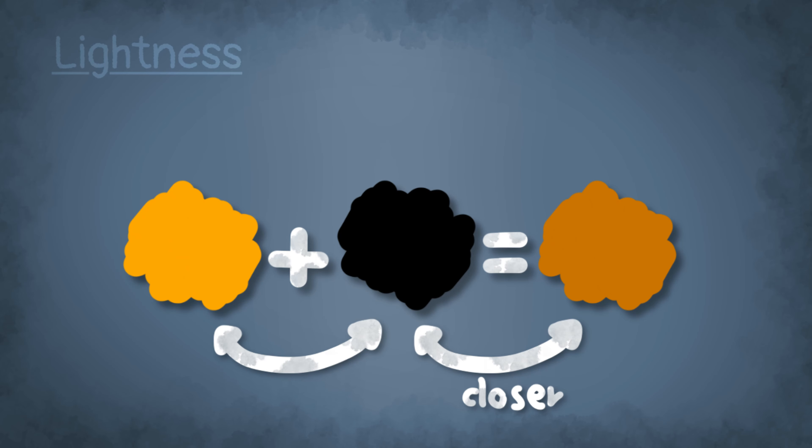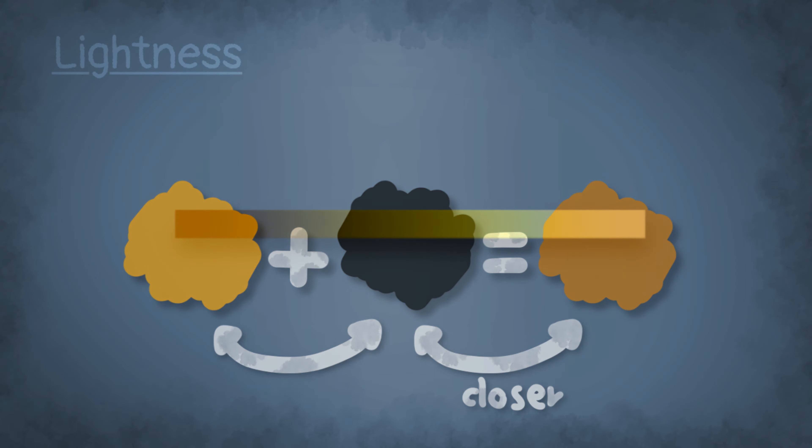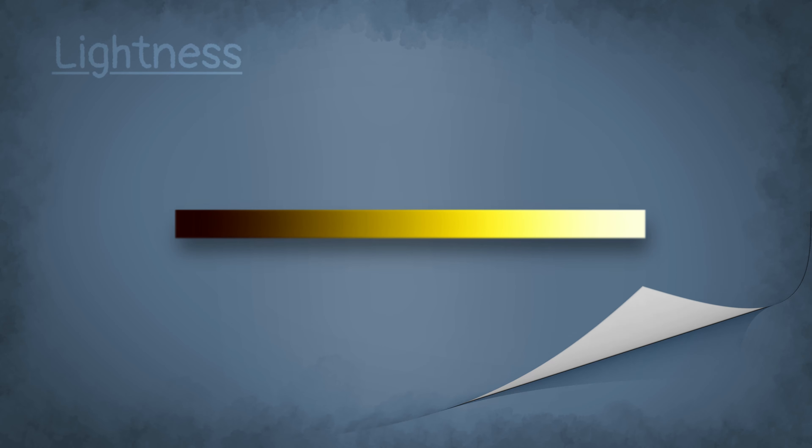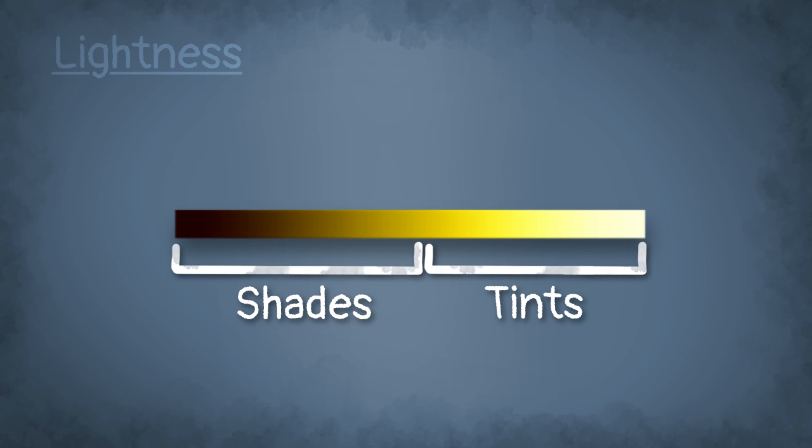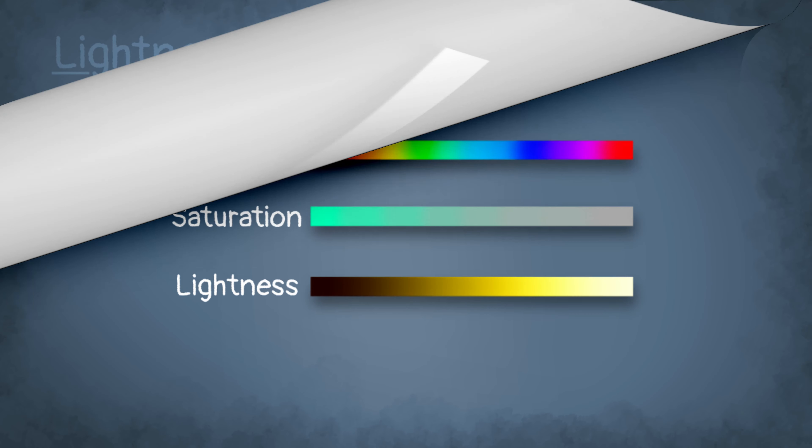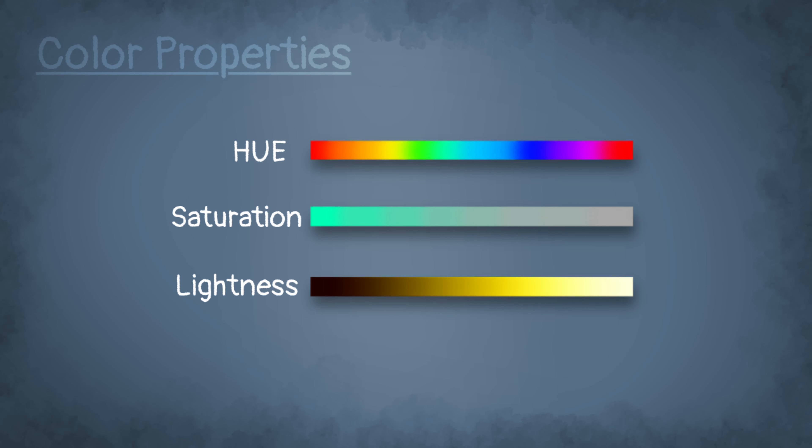Also you can split the lightness into two more terms, and these are when you make the color darker you can call it a shade, and when you make it brighter you can call it a tint. So these are the properties that you can change for a color.